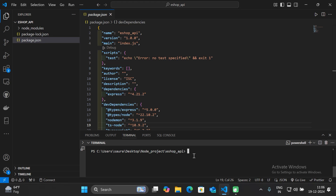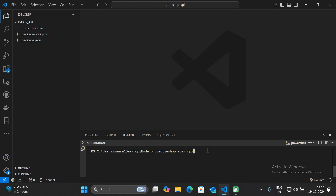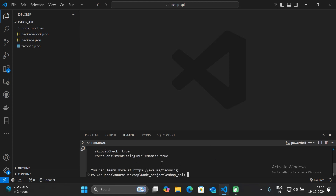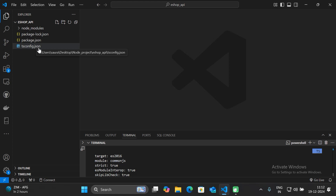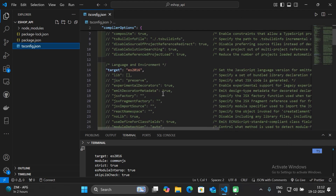We have installed TypeScript using the npm install command but we have not initialized our project. To initialize TypeScript, specify 'npx tsc --init' and hit enter. As you can see, this command creates a new file called tsconfig.json.